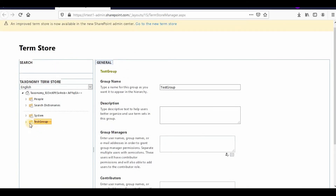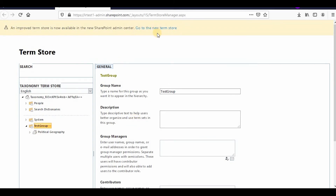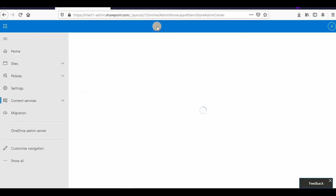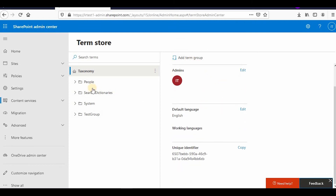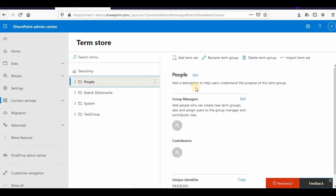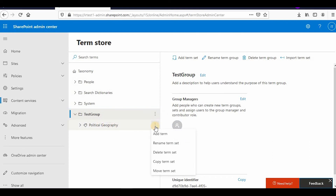This is how you import term sets — it's very easy. There is also a new term store UI. If you click on it, a new UI will appear. It's similar: you can add a new term group, assign admins, and contributors — the same things you can do. This is my test group.